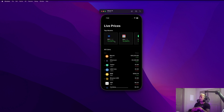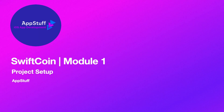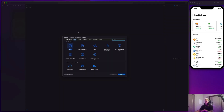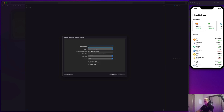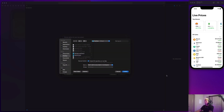So without further ado, let's go ahead and get started by opening up Xcode. With Xcode opened up, we are going to select app with iOS as the platform, hit next, and I'm going to call this Swift Coin Tutorial. Make sure you have SwiftUI selected as your interface and Swift as your language, then hit next and create our project.